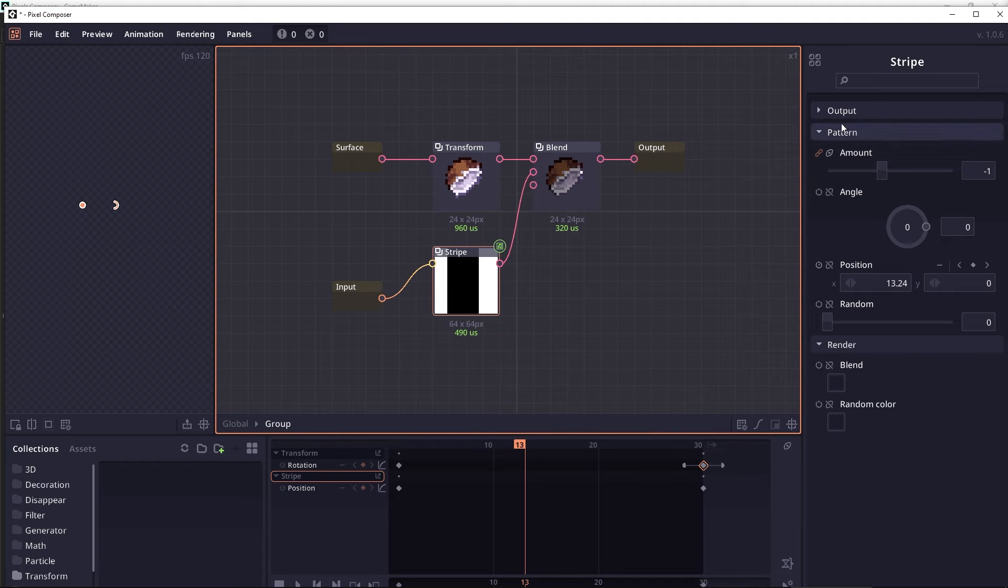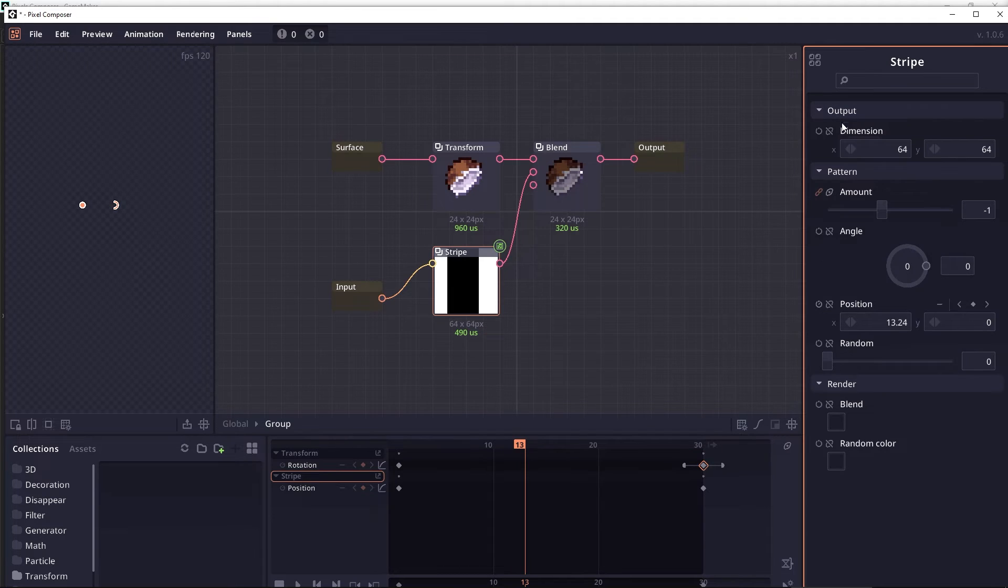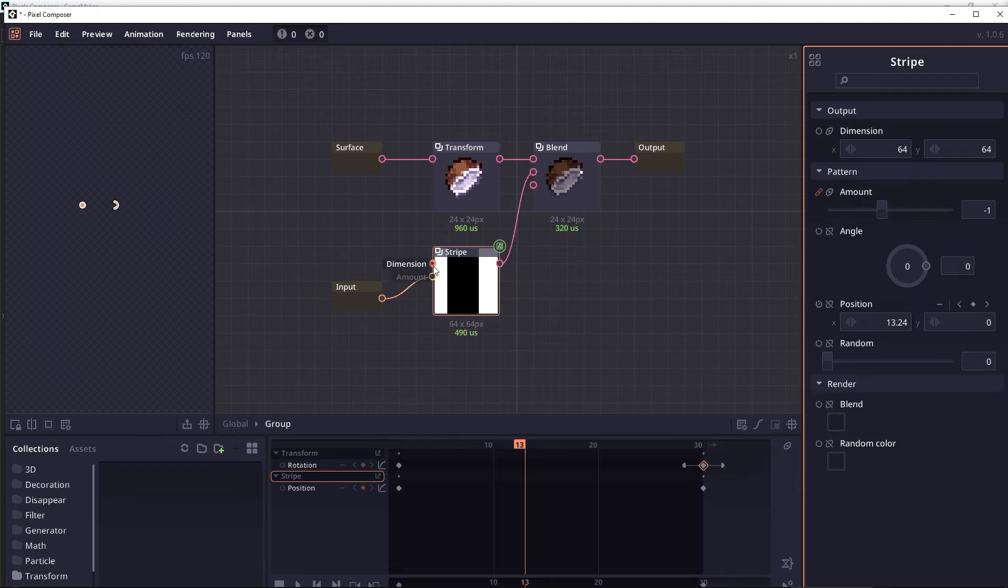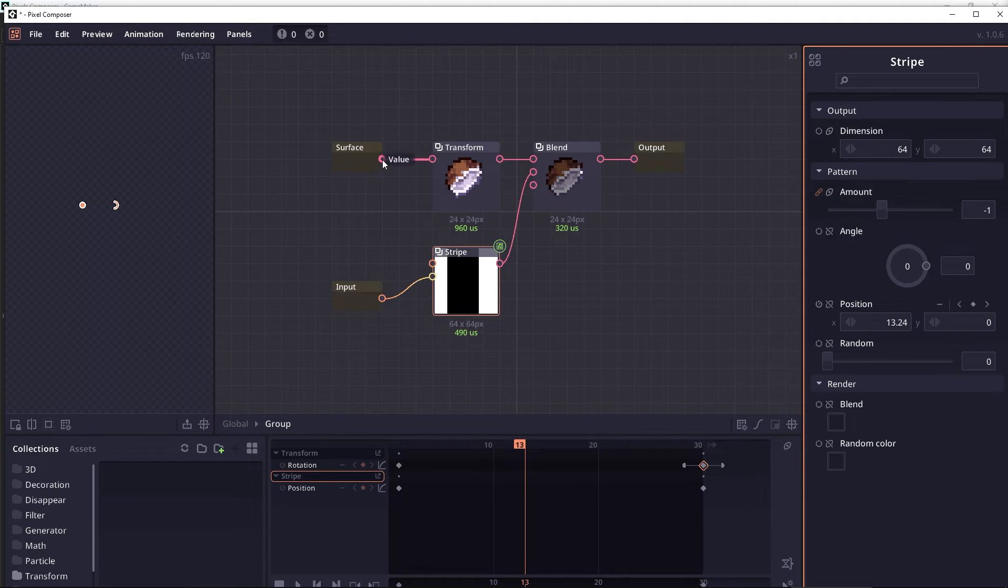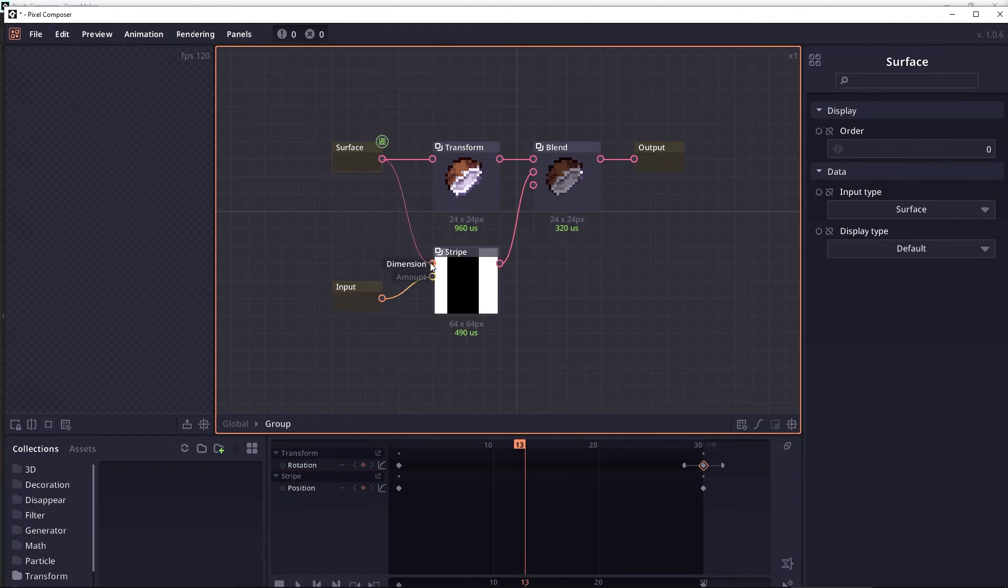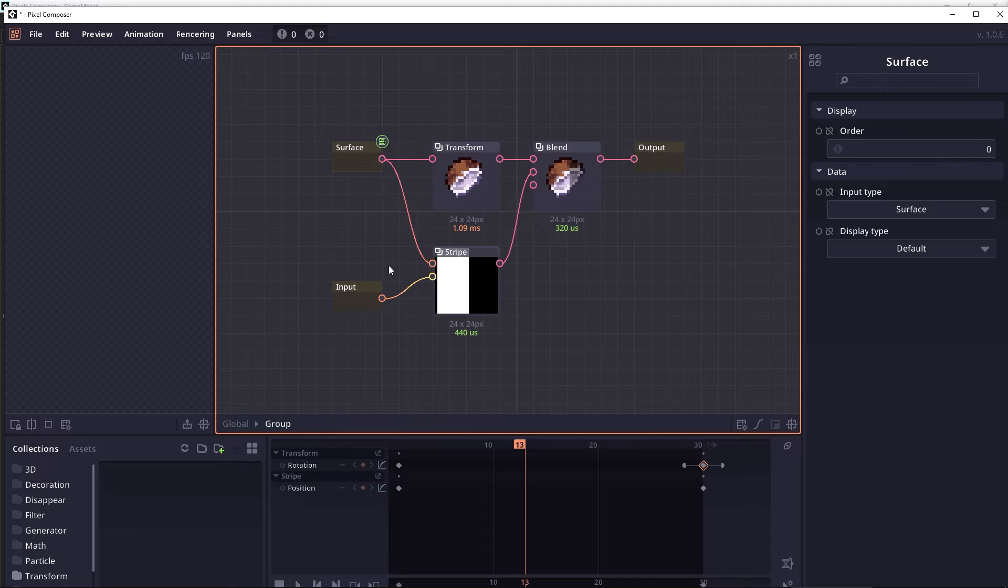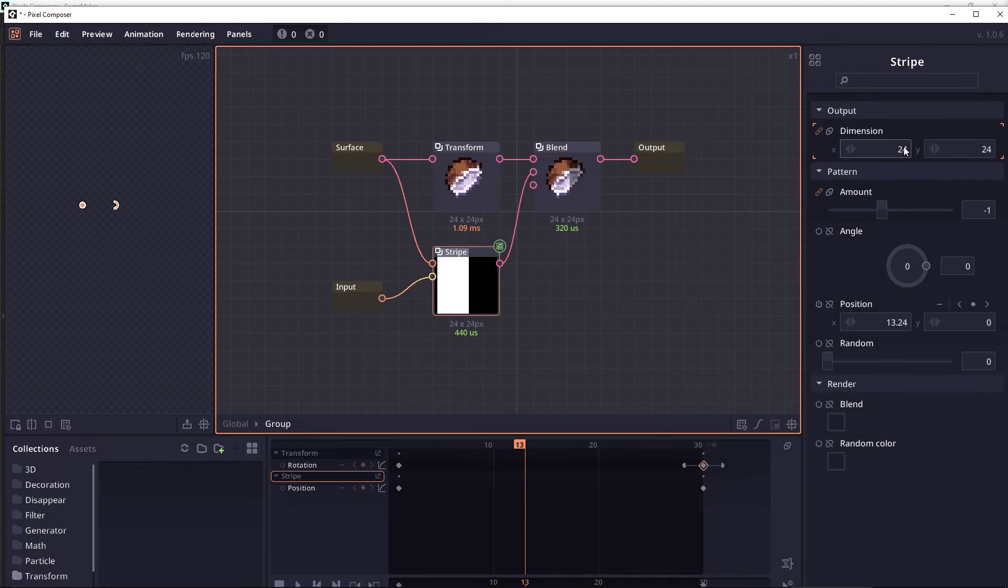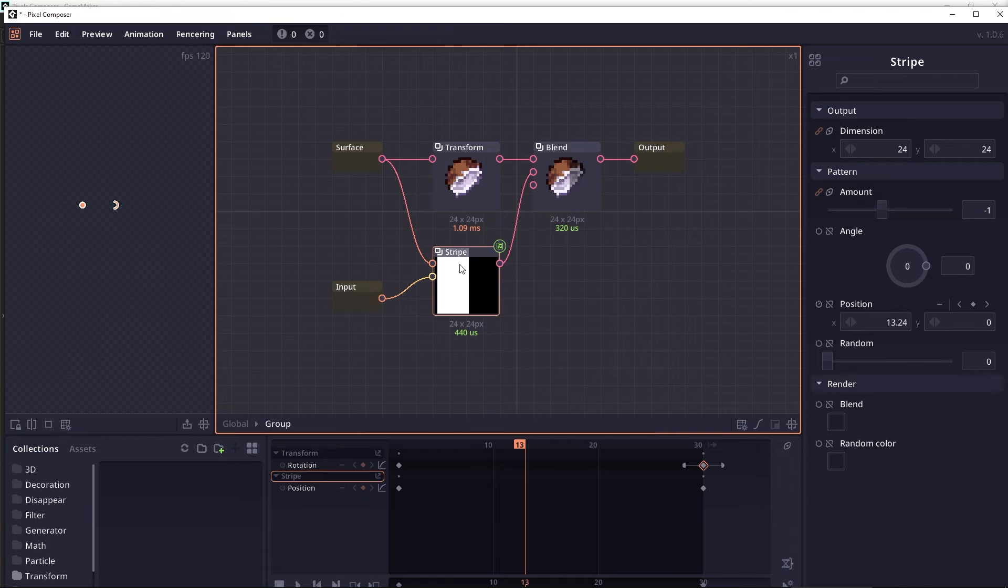Another important conversion is a conversion from a surface into a dimension, which is actually an integer vector. When you drag a surface into this dimension, this conversion will mean that it will try to get the surface size or the surface dimension.